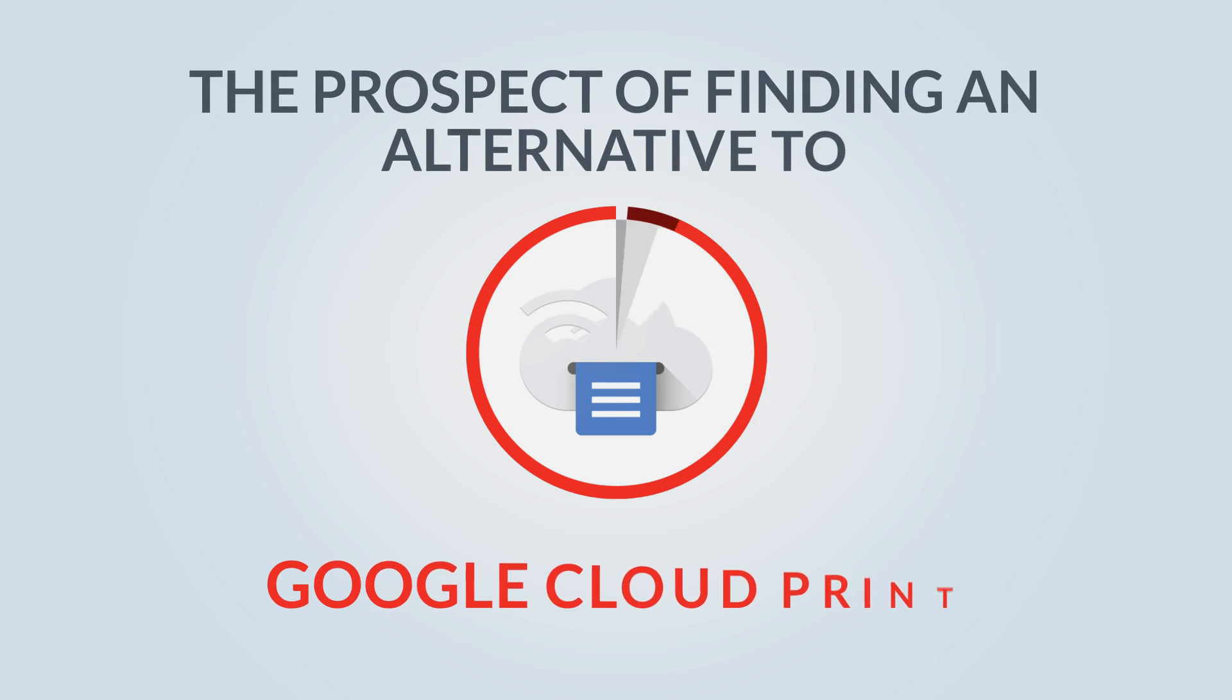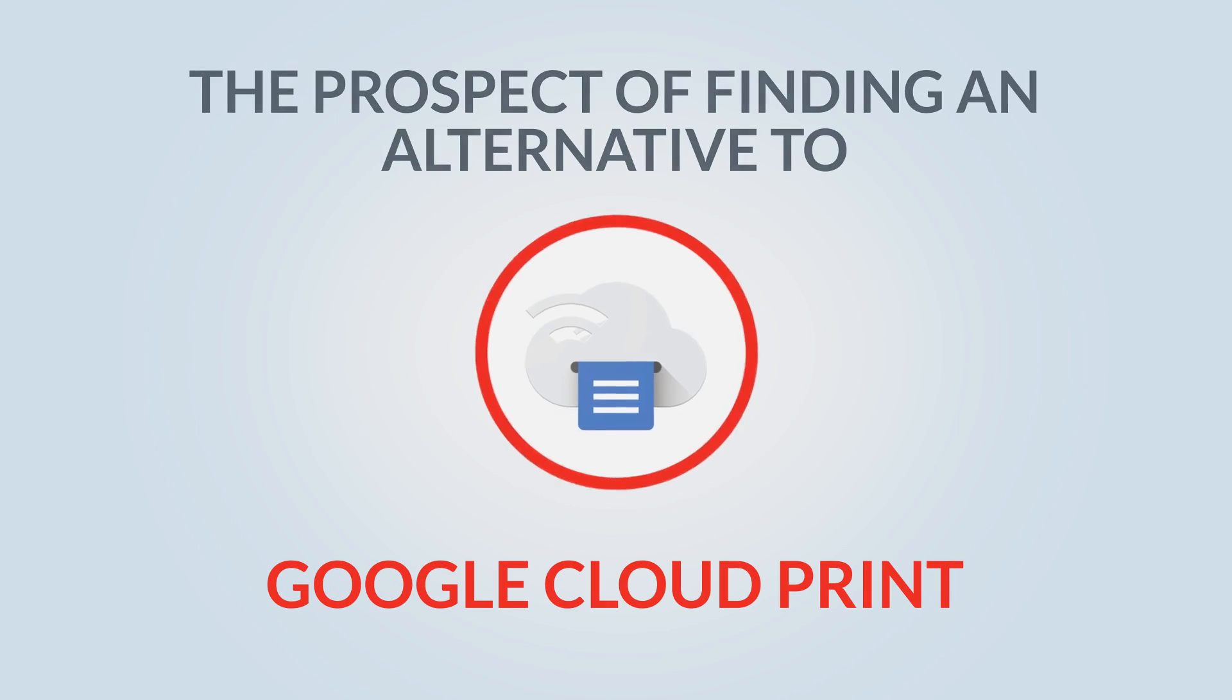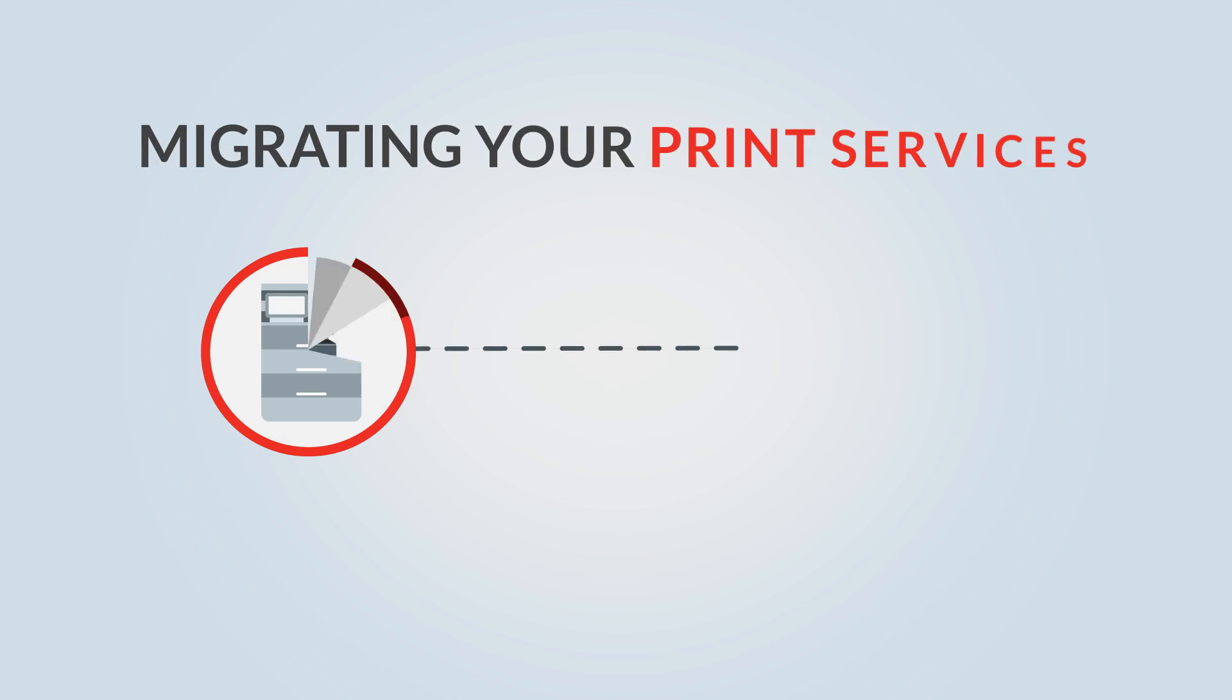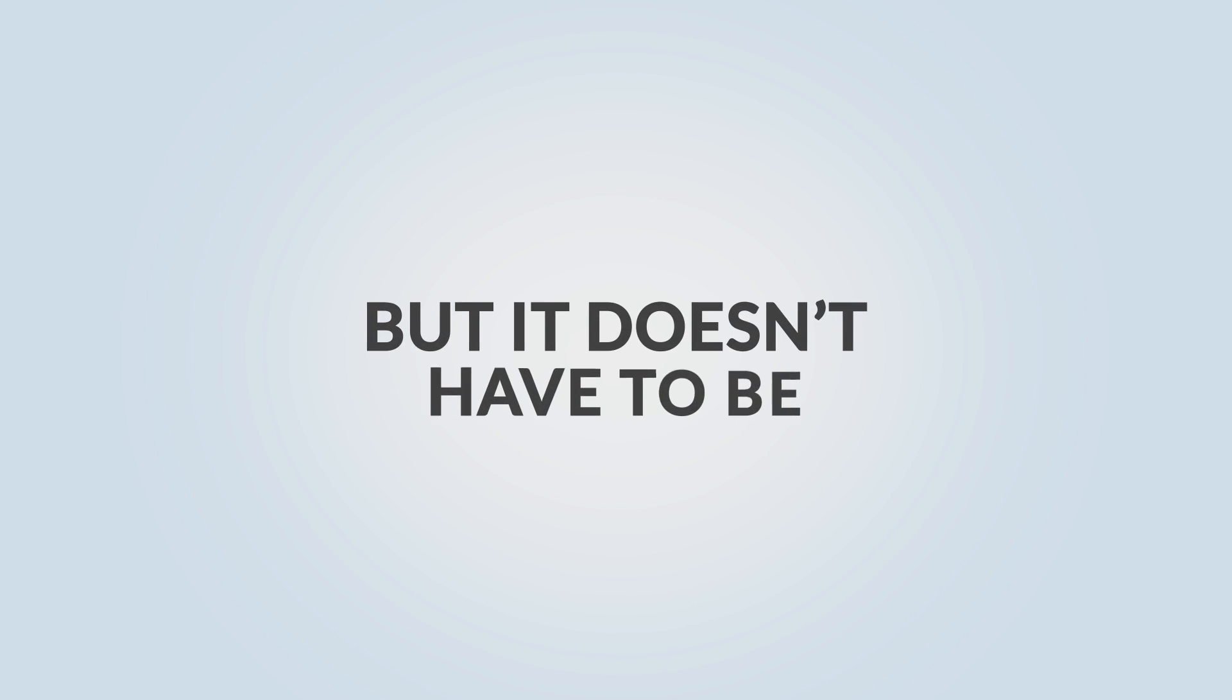The prospect of finding an alternative to Google Cloud Print and migrating your print services prior to the end of the calendar year might seem daunting, but it doesn't have to be.